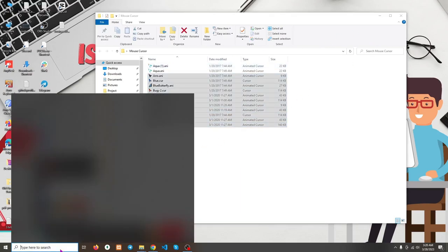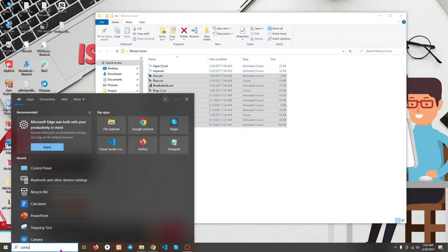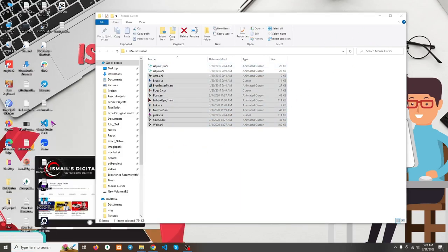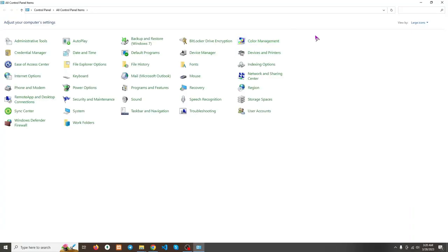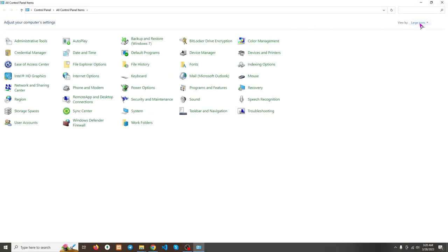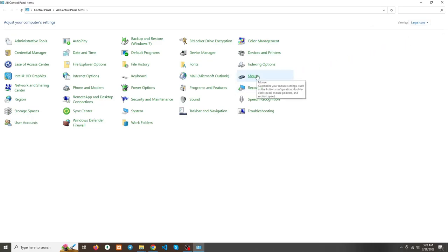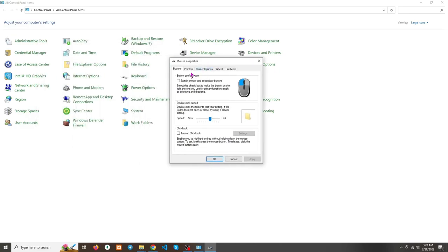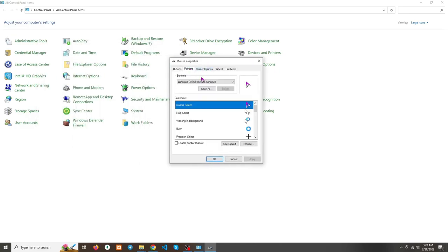Now we need to go to Control Panel. After coming to Control Panel, go to the right corner and select Large Icons. Now click on the Mouse option, then we need to select the Pointers tab.